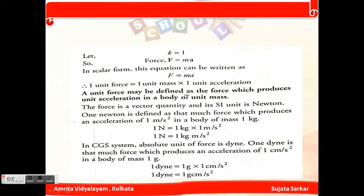If we take k equals 1, then F equals ma. This means one unit of force equals one unit of mass times one unit of acceleration. Unit force is defined as the force which produces unit acceleration in a body of unit mass. Force is a vector quantity and its SI unit is the Newton. One Newton is defined as the force which produces an acceleration of one meter per second squared in a body of mass one kg. So 1 N = 1 kg·m/s².